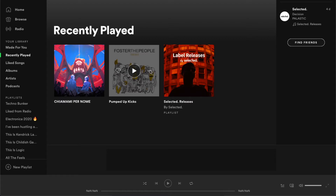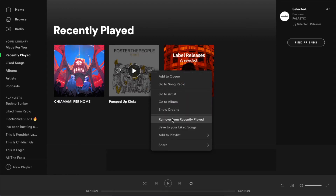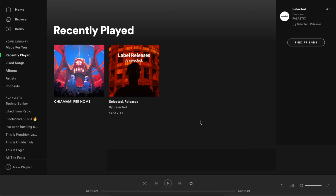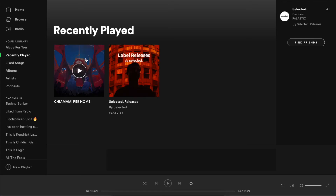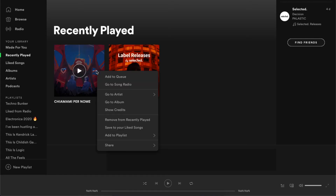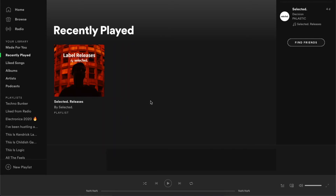Then click 'Remove from recently played' — and that's how you remove the songs. You can do this with other ones as well. If this video was helpful, please like it and subscribe for more. Take care, bye!